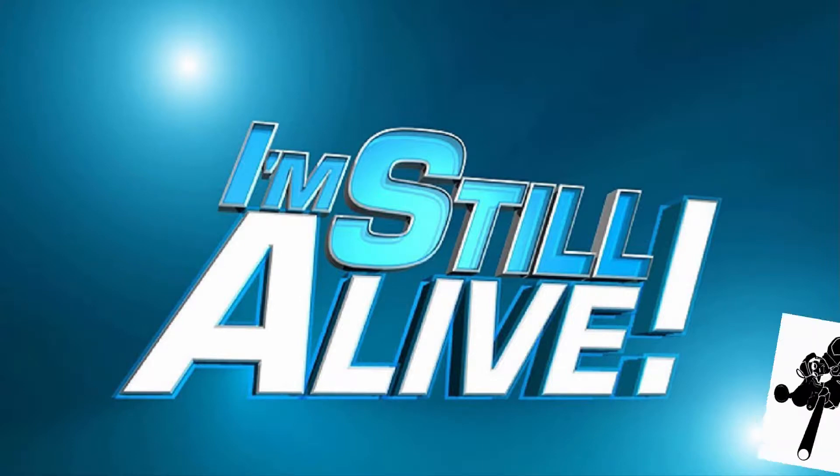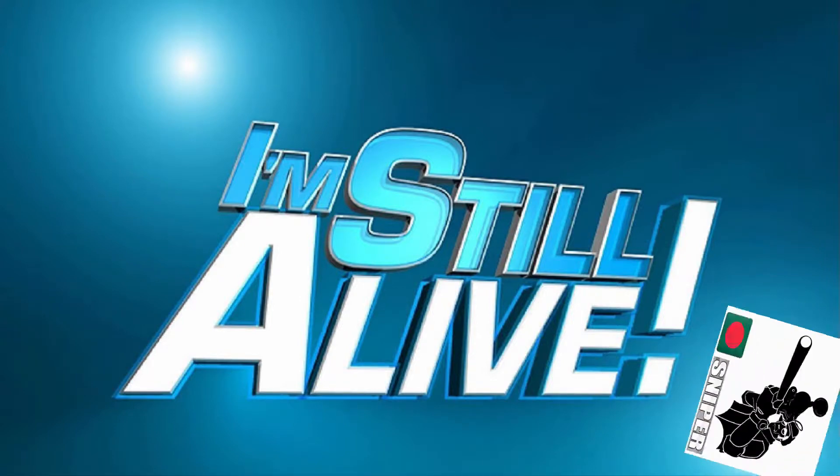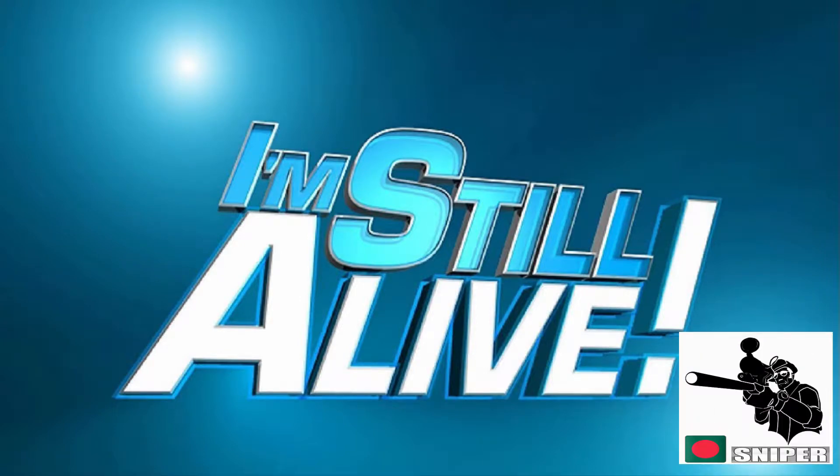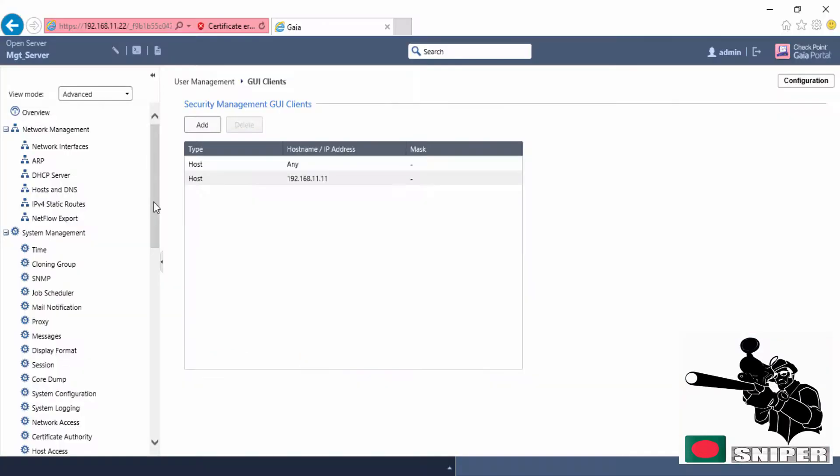Hello guys, this is Faisal. Today I'm going to show you how you can take backup from your checkpoint firewall gateway or security management server. Let's jump in. You just need to log into your Gaia portal of that management server or security gateway.